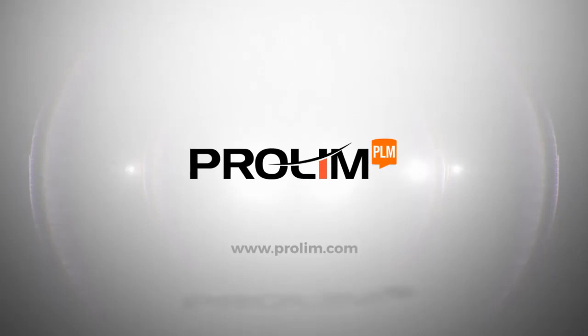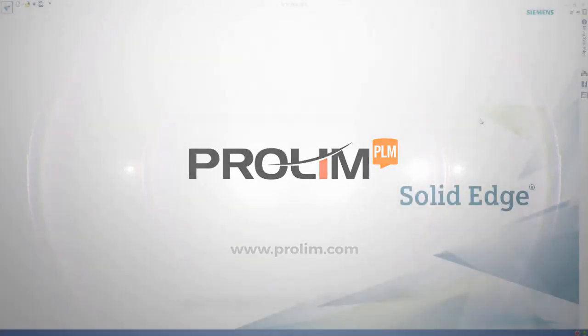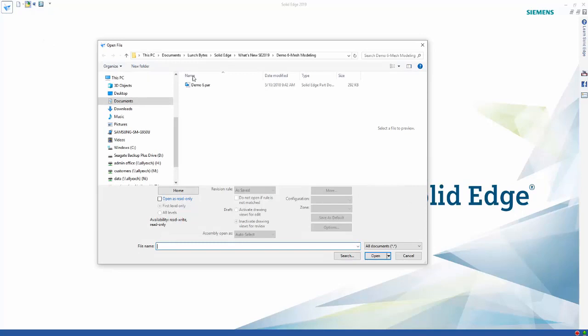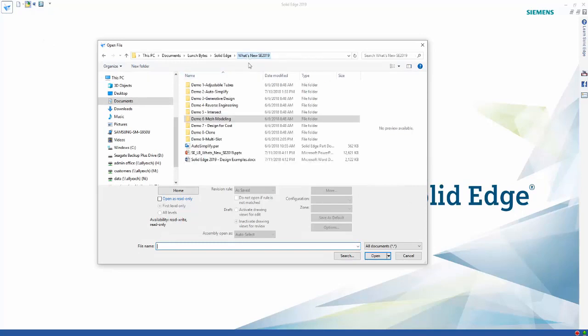ProLin PLM. In this example, we're going to take a look at the new design for cost capabilities inside Solid Edge 2019.